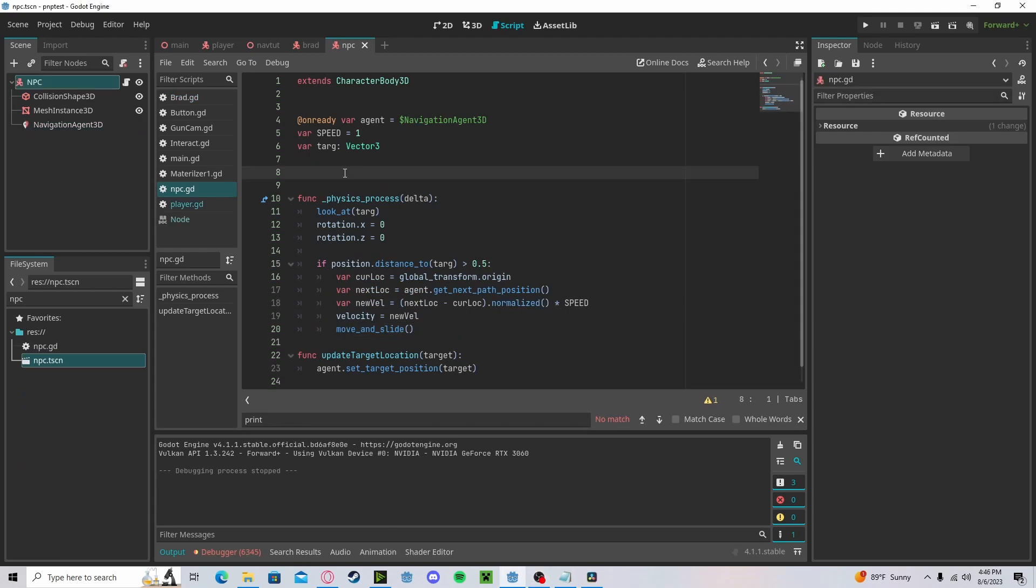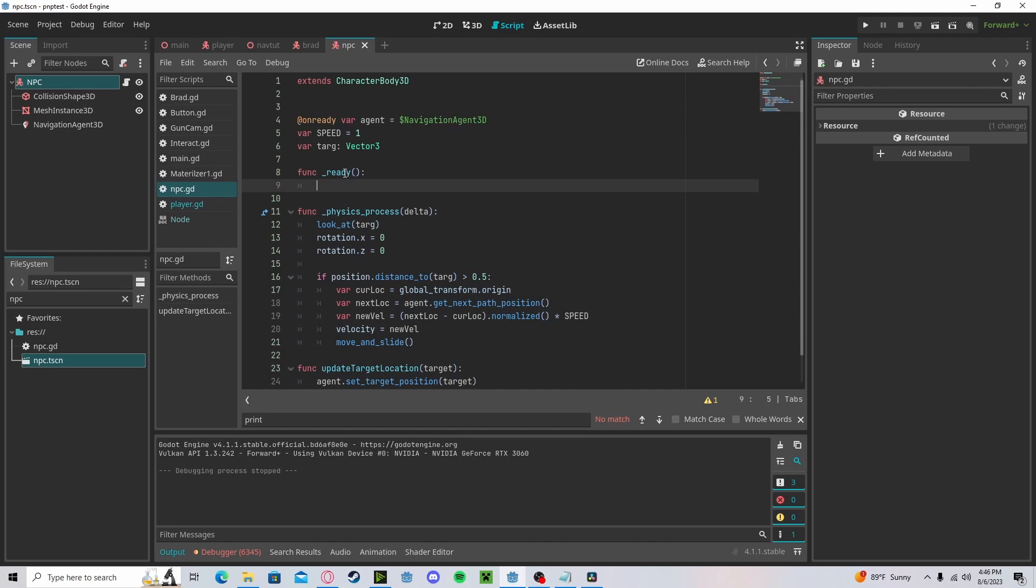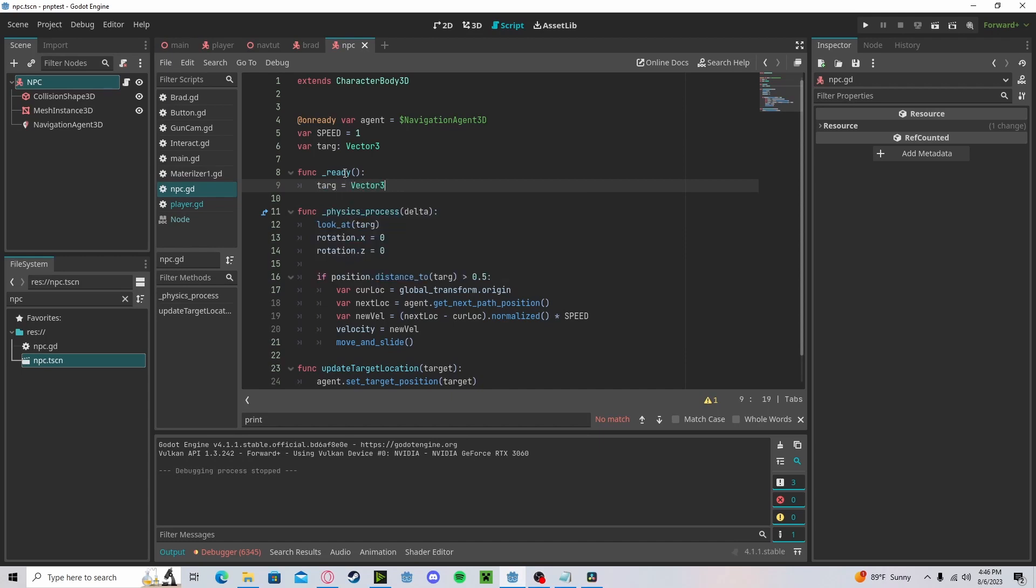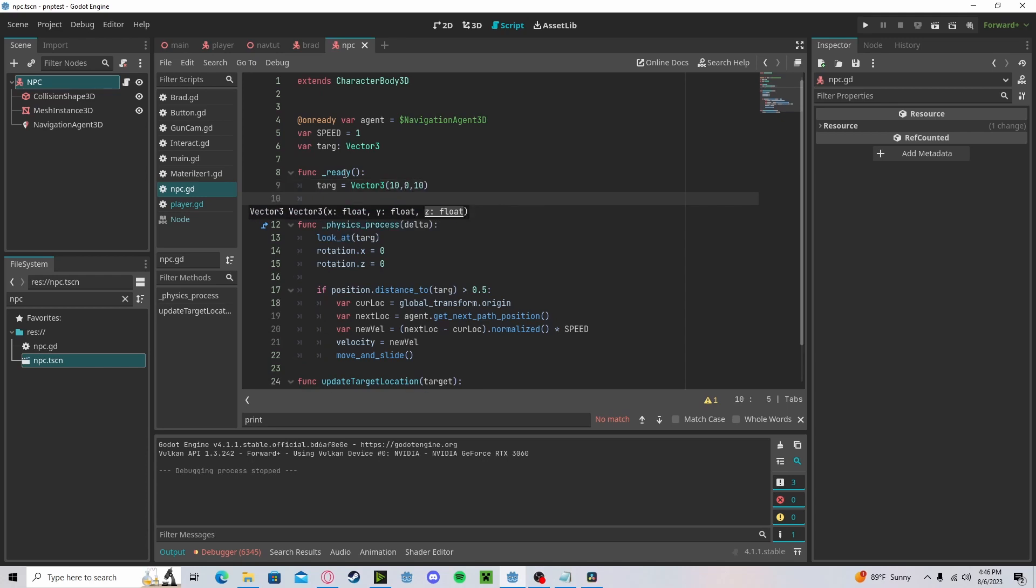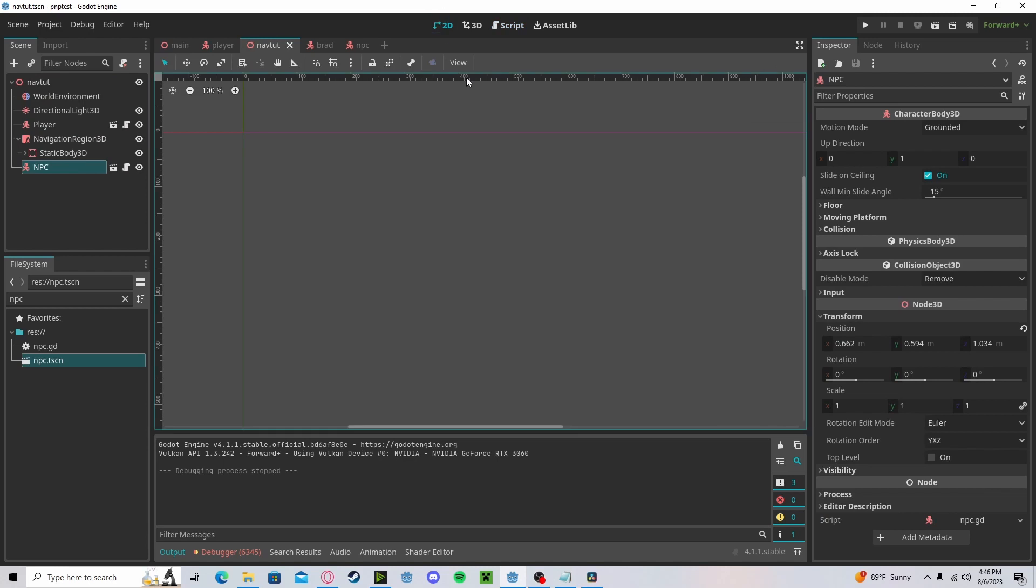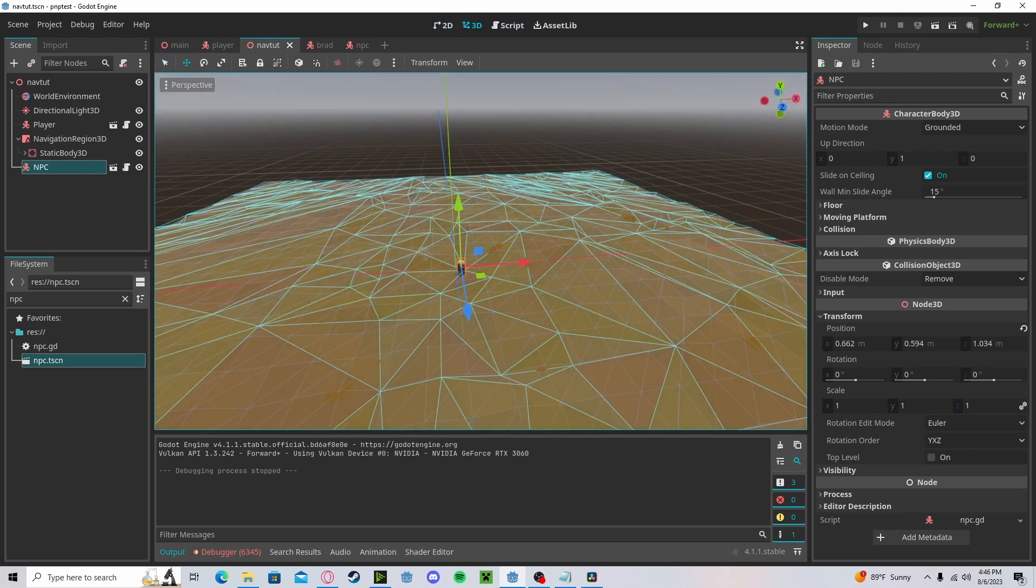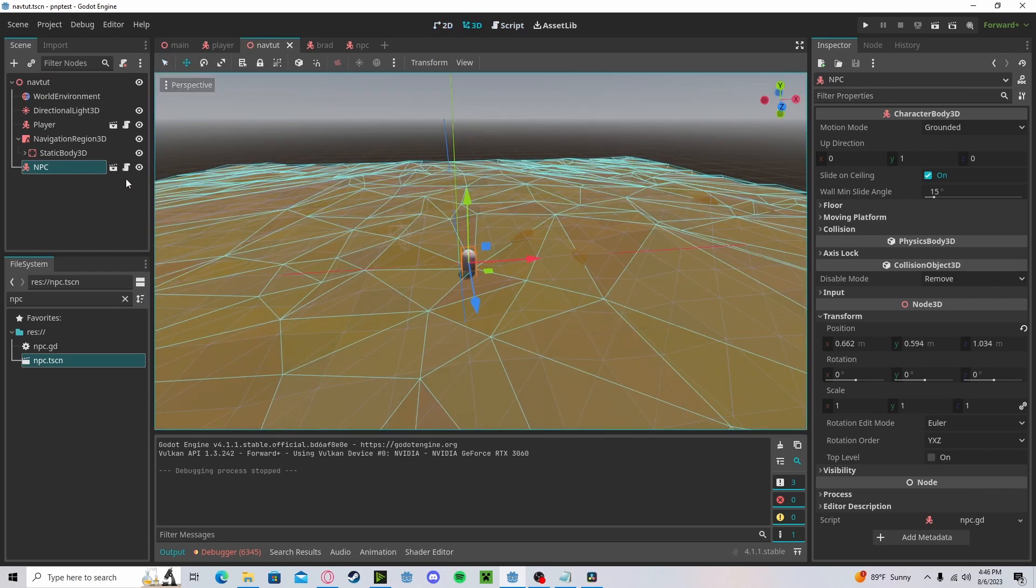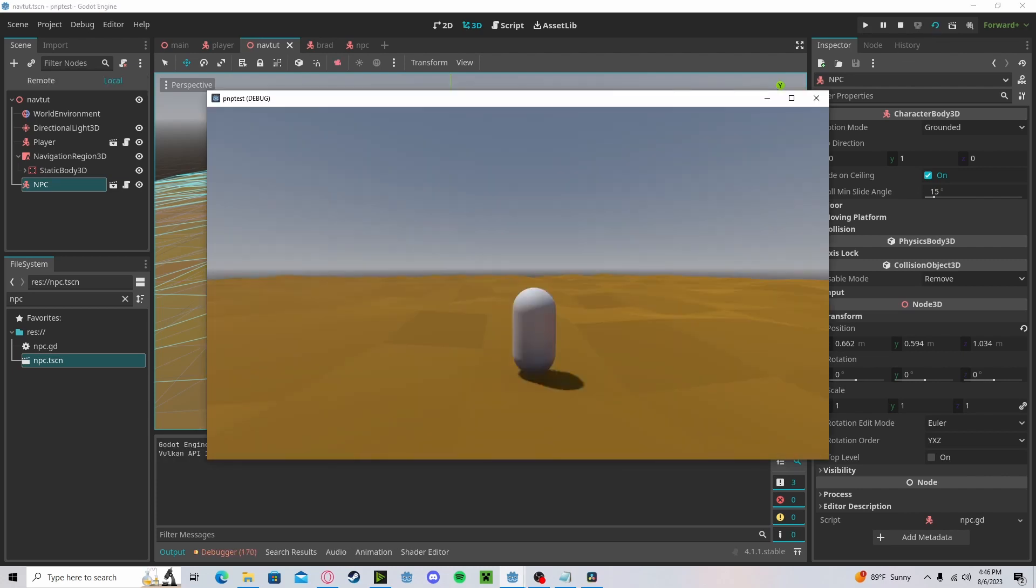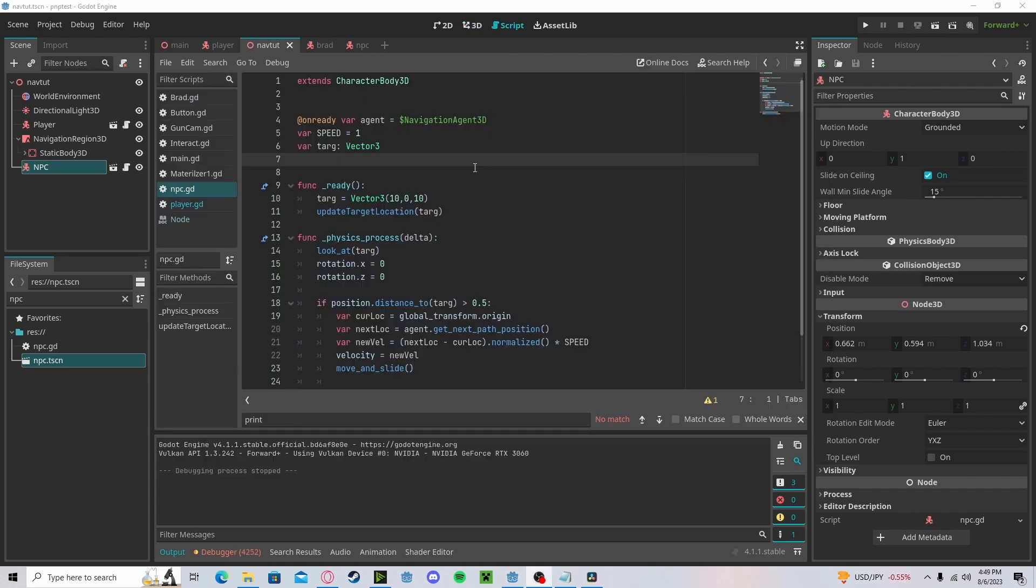Now finally, let's test this out by going to our ready function, setting our target to an arbitrary position. Let's do 10, 0, and 10. Great. Now let's update our target location to target. If we go back over to our scene, you can see that I have dragged in our NPC. You can press play. You'll see that he will travel to that point.